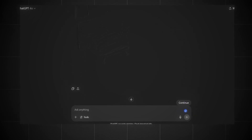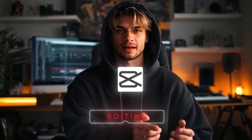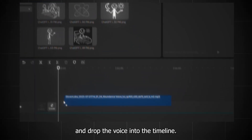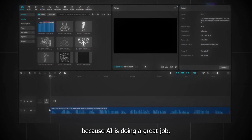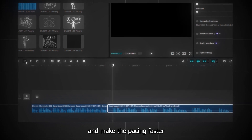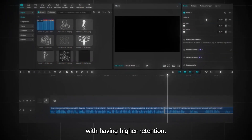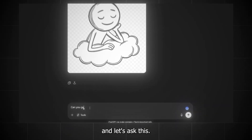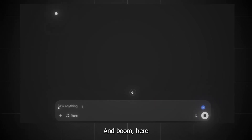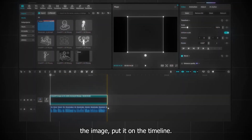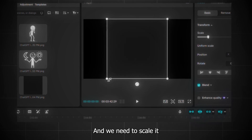I have finished generating my images, so now all I need to do is download each of them. Then we need to put this together in an editor — for that, we're going to use CapCut. Let's create a new project, import all of our footage and the voiceover into CapCut, then drag and drop the voice into the timeline and make changes. Because AI does a great job but it's not always perfect — it leaves some spaces in the narration. We need to remove those spaces and make the pacing faster so it doesn't bore the audience, which also helps with higher retention. After that, we need our background image. Let's go to ChatGPT and ask: can you generate an image of just the background color? Here we have only the background color, so you can download it, go back to CapCut, import the image, and put it on the timeline. Then let's change the ratio to 16 by 9 and scale it so it fits the frame.